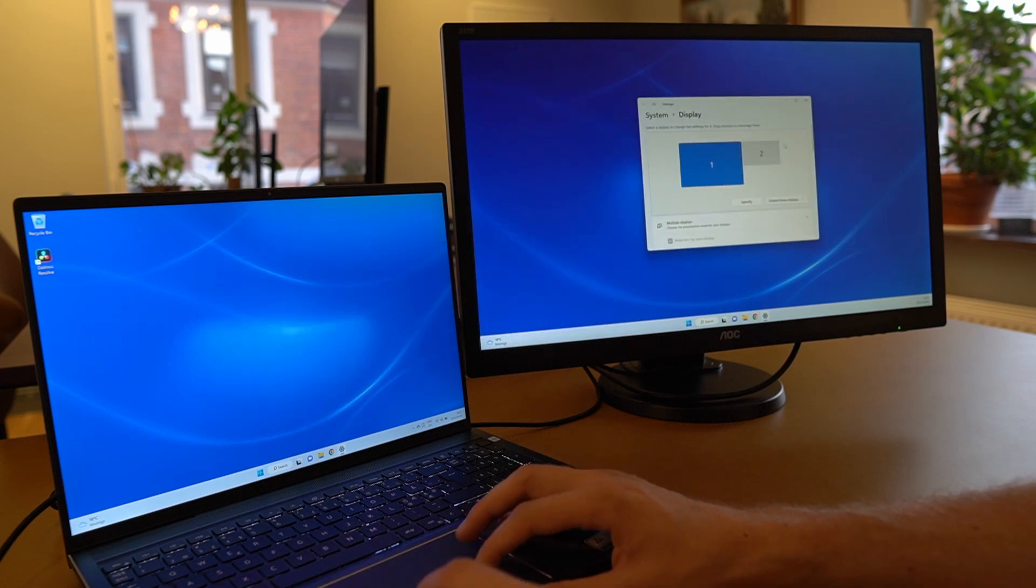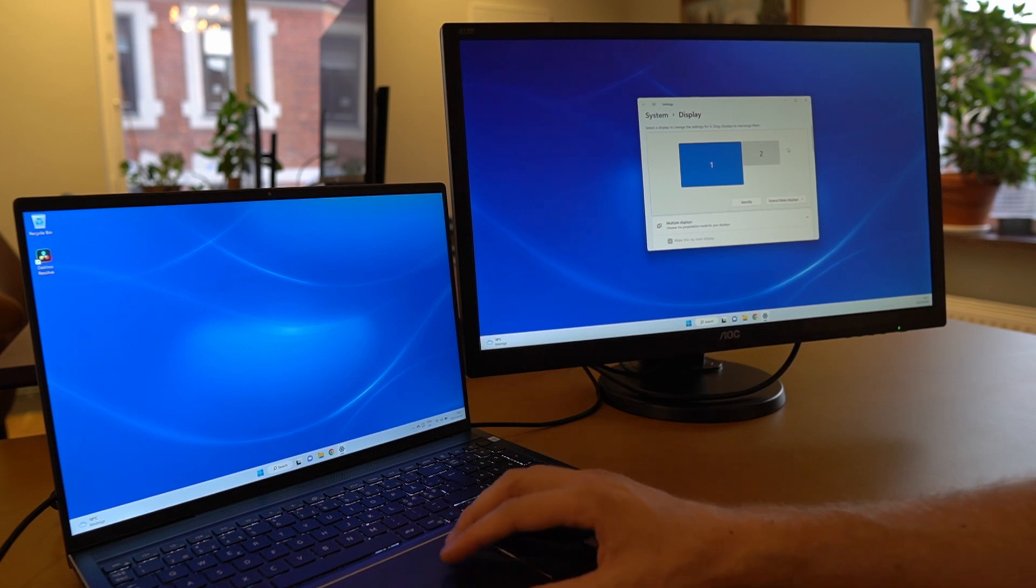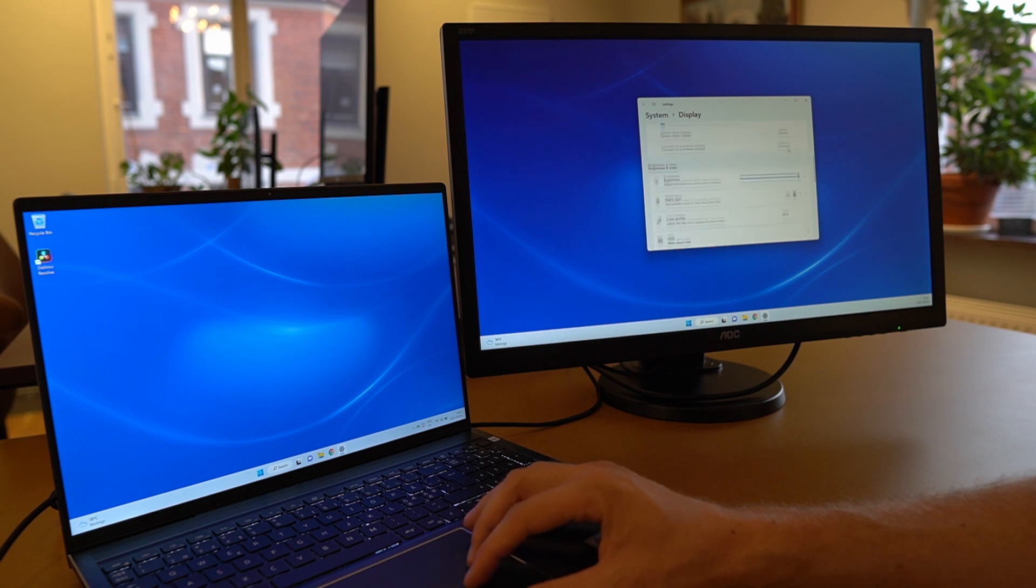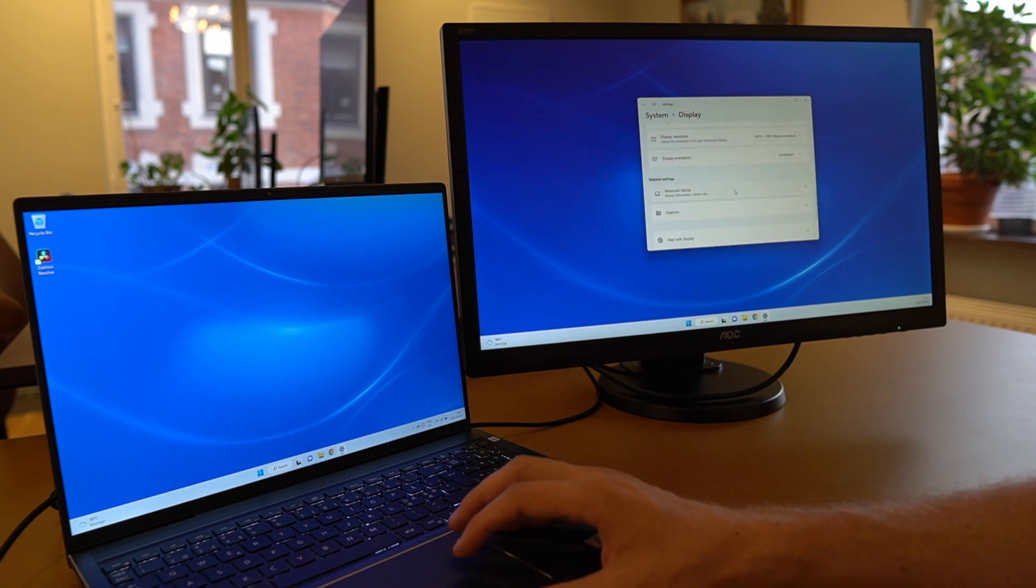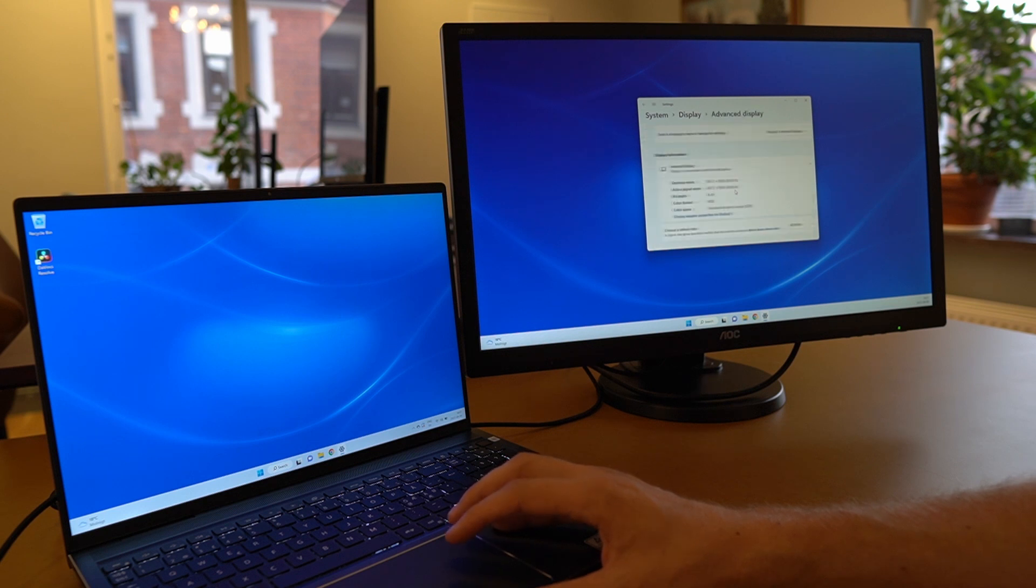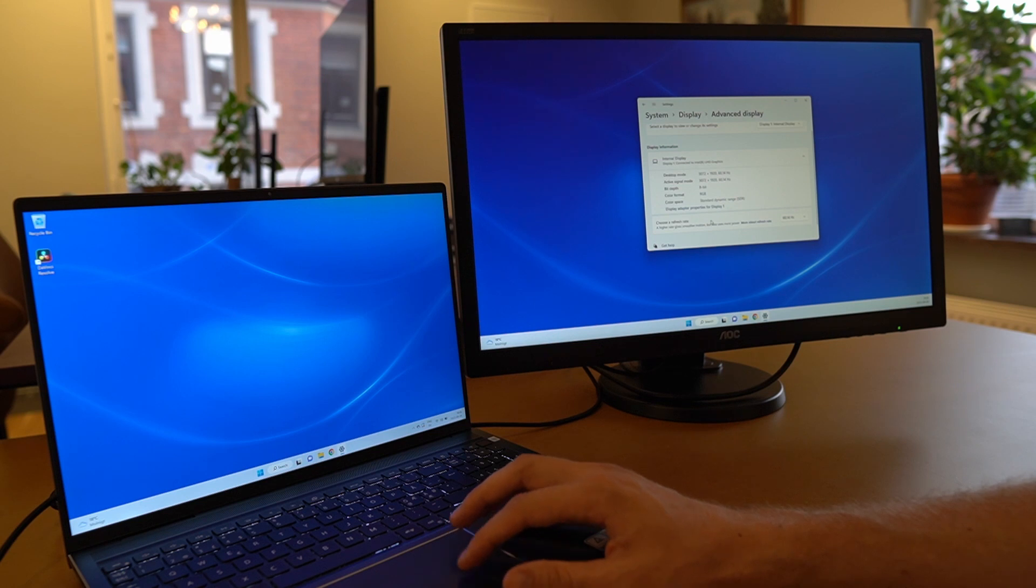However, it will usually not be set to the full refresh rate. So there's one more step you need to do which is scroll down here and go to advanced display. When you are at advanced display you just click that and then you will have choose a refresh rate as one of the options.